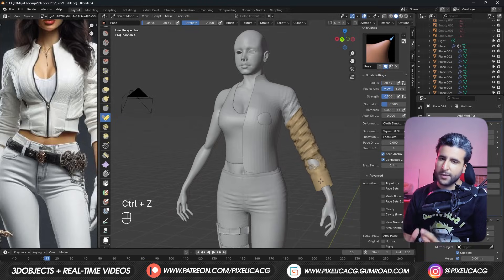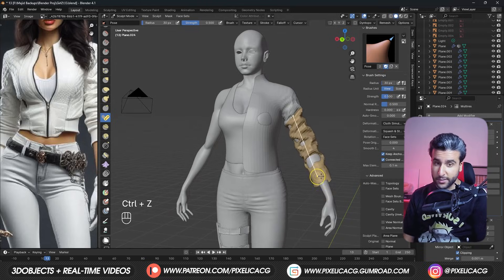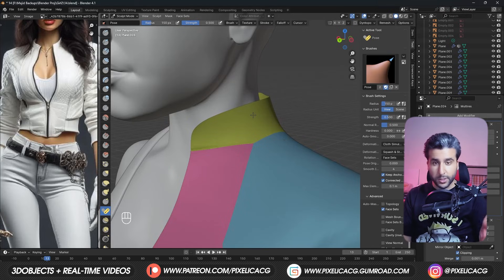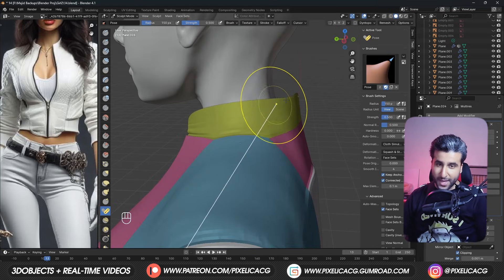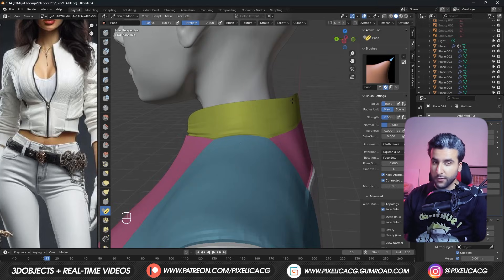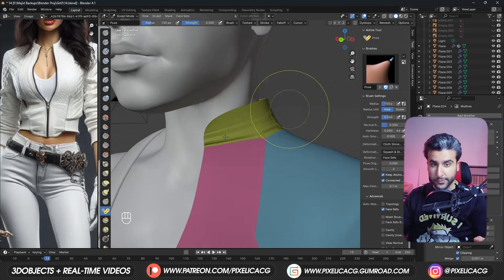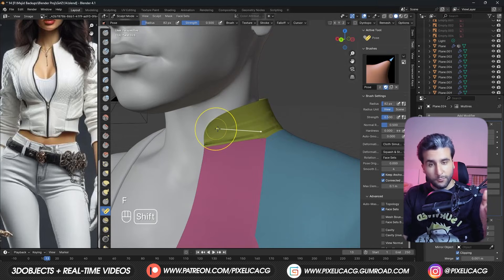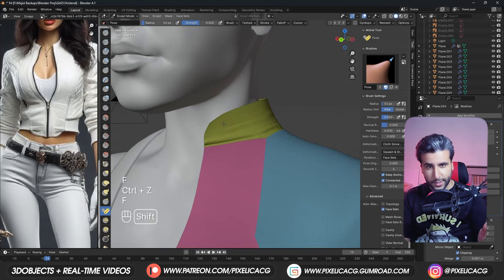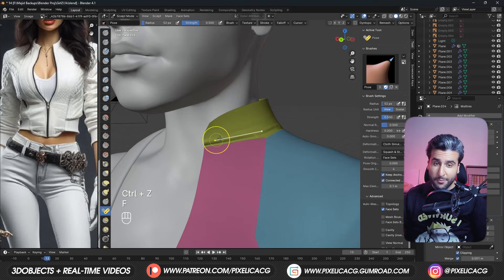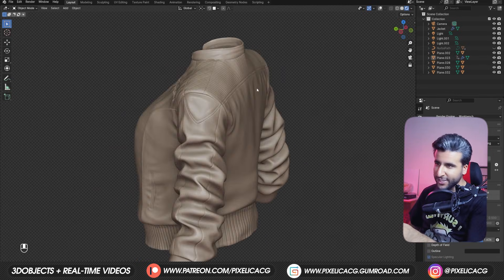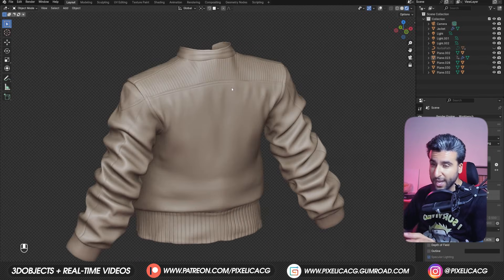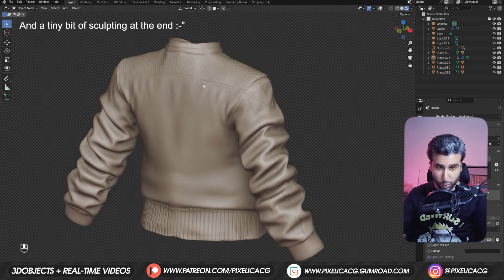These tools are here to make our lives a bit easier. They basically do cloth simulation for us, but it's way more manageable than something you find on the particle system, since you have more control over it. Today I'm gonna show you how I made this shirt and jacket from scratch using these tools.